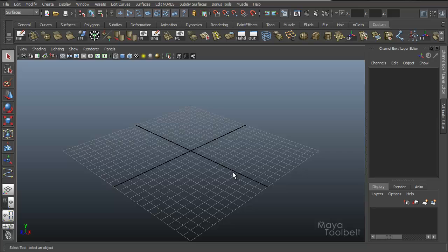Quick video today, we're going to talk about a very simple command. It's called detach curve.